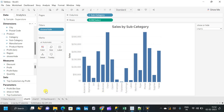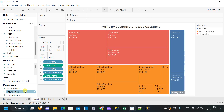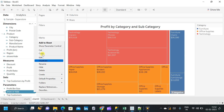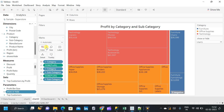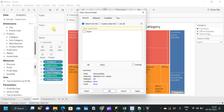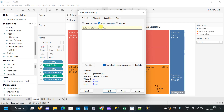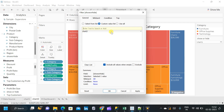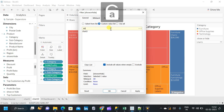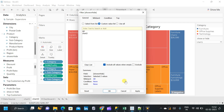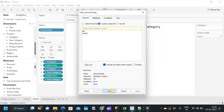In the same way, let us go to chart2 and make the parameter visible there as well. Then pull the 'show or hide' calculated field to the filter. Select values from the custom value list and select 'chart2', then add and edit. Click apply and OK.